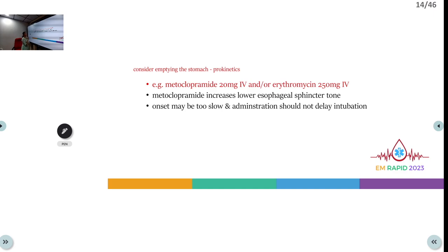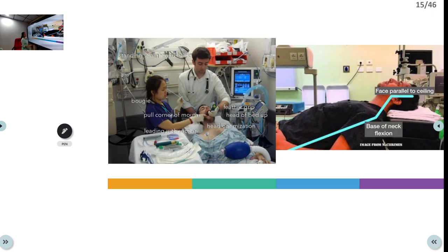Before intubation, consider giving prokinetic agents like metoclopramide 20 mg IV or erythromycin to empty the stomach. These agents also reduce lower esophageal sphincter tone. However, do not delay intubation waiting for the prokinetic to act. An additional advantage of metoclopramide is that it clears blood from the stomach, making the bleeding site more visible during endoscopy. Consider using a meconium aspirator attached to the ET tube for suction, and the SALAD technique — suction-assisted laryngoscopic airway decontamination.